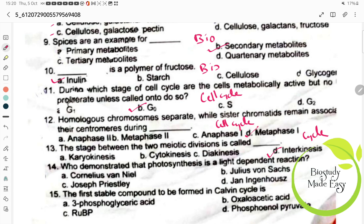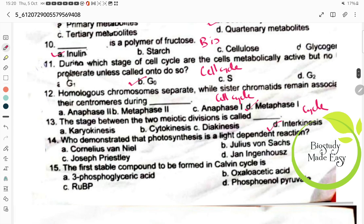Who demonstrated photosynthesis is a light-dependent reaction? Option A, Cornelius Van Neel. This is from the photosynthesis chapter. The first stable compound to be formed in the Calvin cycle is Option A, 3-phosphoglyceric acid. This is also from the photosynthesis chapter.